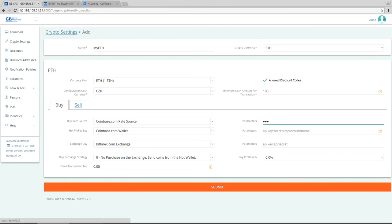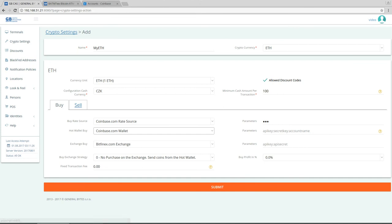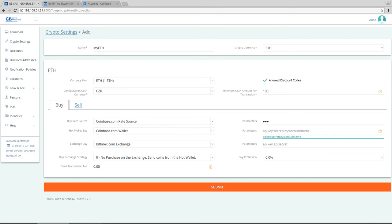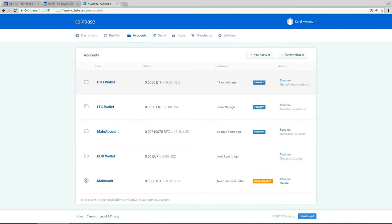So hot wallet buy, we will use coinbase wallet. Notice here that it's called coinbase wallet, not coinbase legacy wallet. And here we have to provide the API key, secret key, and account name. Account name parameter is optional and that's the account name which you see here, main account, LTC wallet. But you don't have to specify that because it will automatically choose the only account which is ethereum and which is marked as primary.